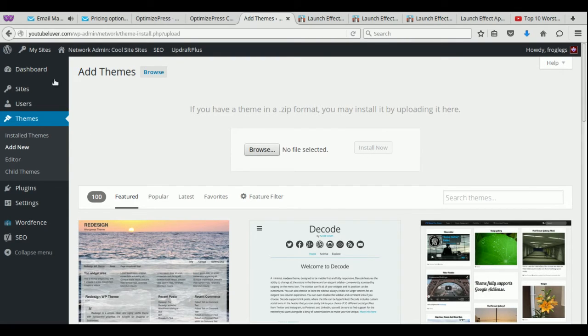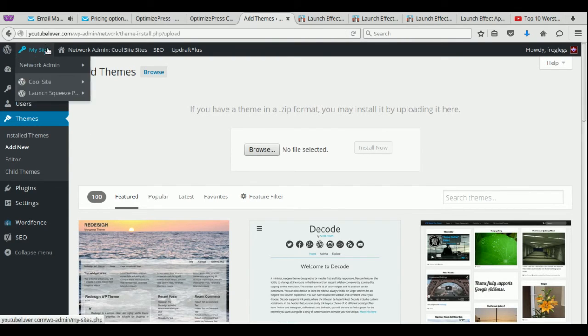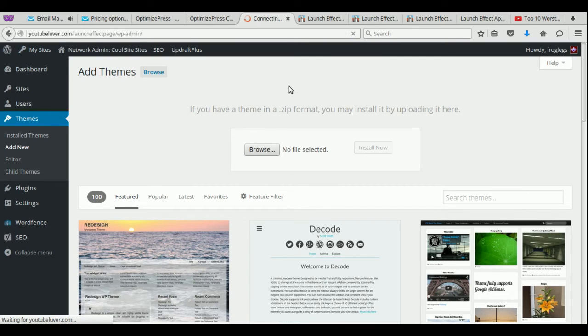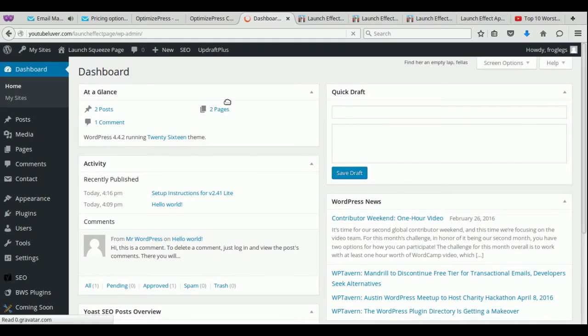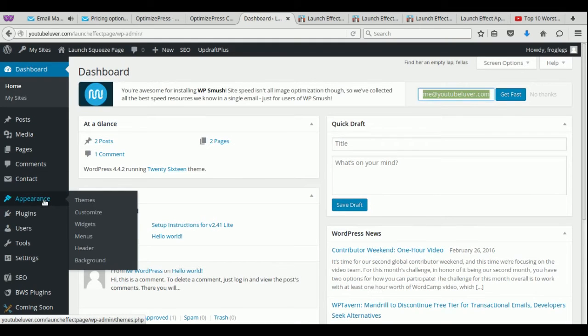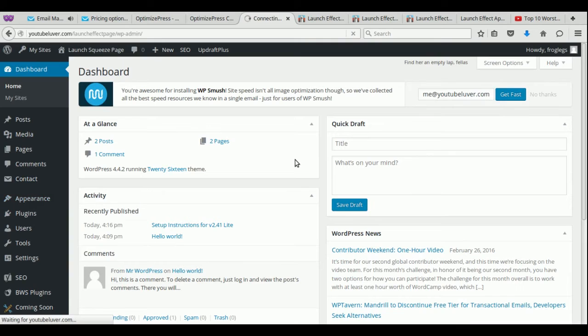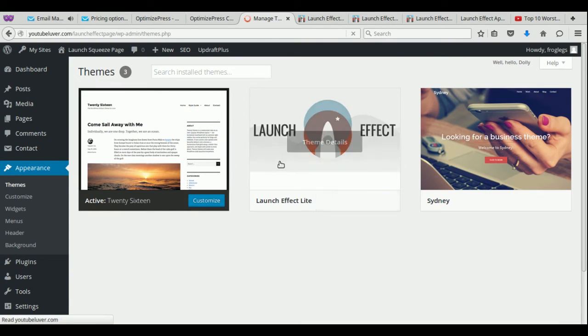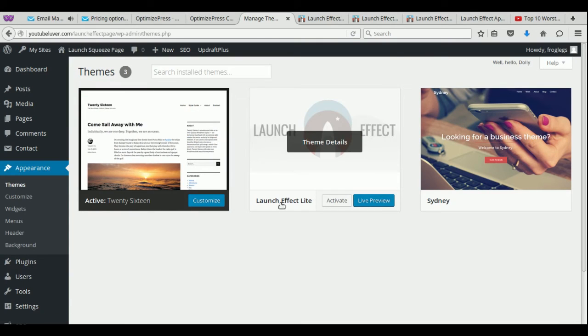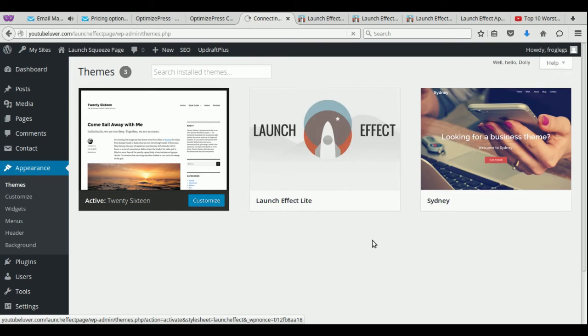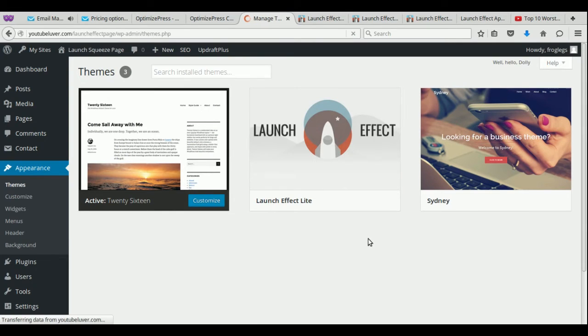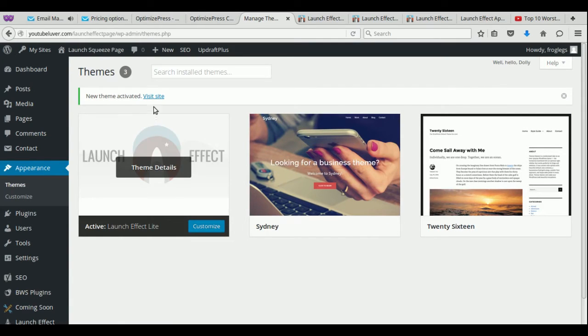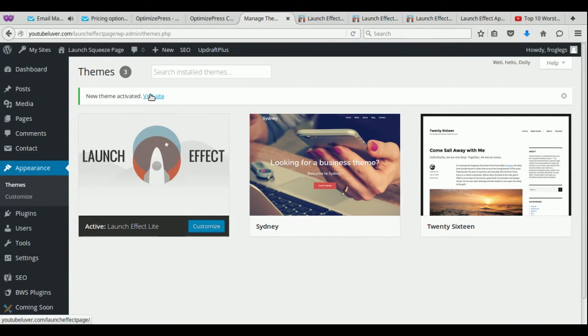And what's going to happen is, it's going to appear under your themes. So let's go ahead and go there. So if you notice here, under appearance, and then under themes, you will now see launch effect light. And obviously, the light version is free. All you have to do is just click on activate. And now your theme is active.